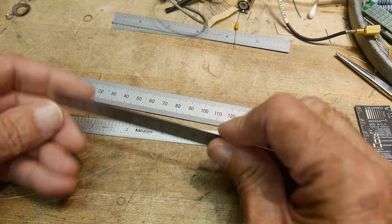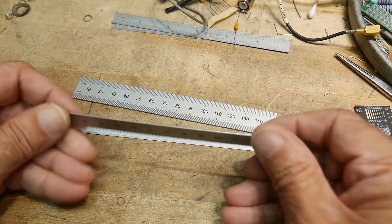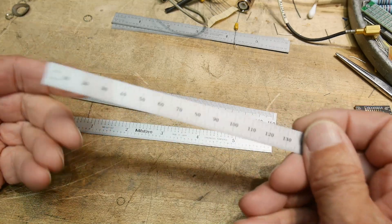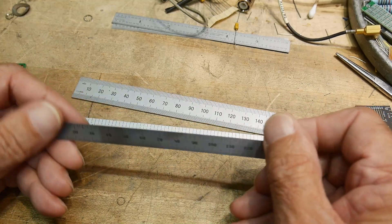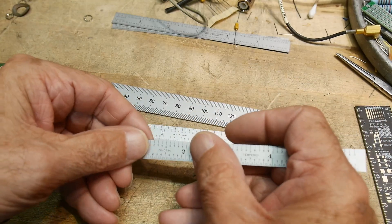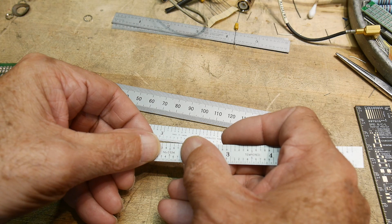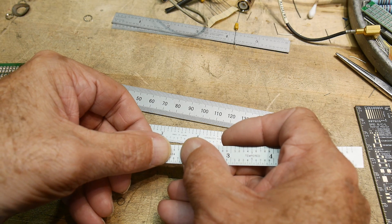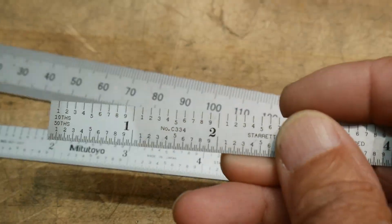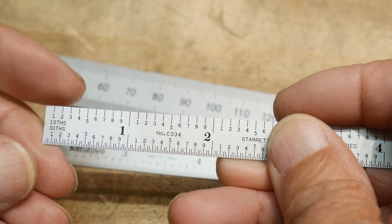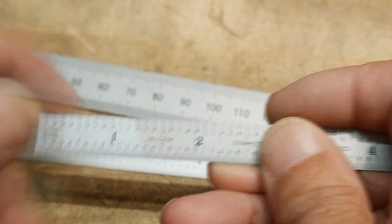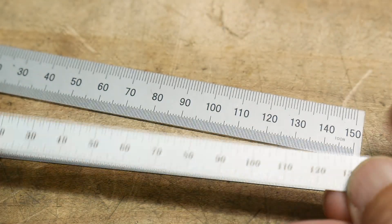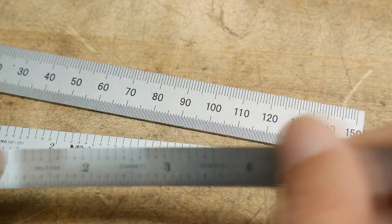This is a Starrett that's got tenths on one side and millimeters on the other side, so that's the perfect rule. The part number you want to be looking for is number C334, and that's the one that gives you tenths on one side and millimeters on the other, so that's great.